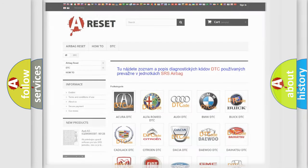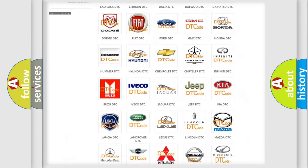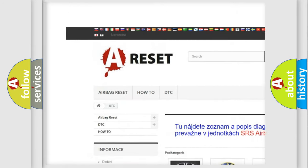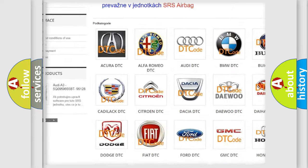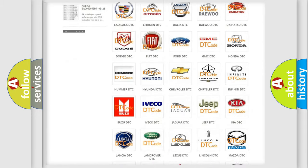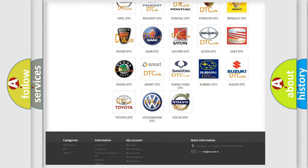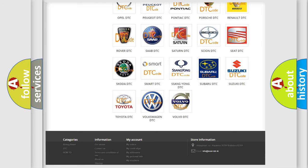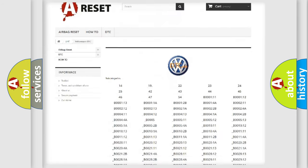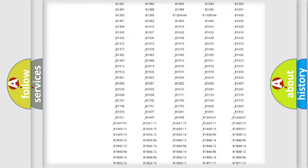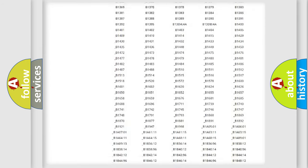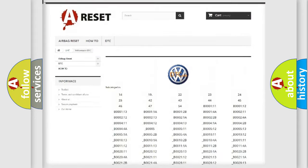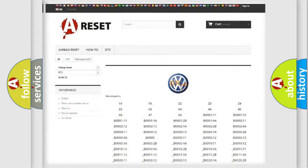Our website airbagreset.sk produces useful videos for you. You do not have to go through the OBD2 protocol anymore to know how to troubleshoot any car breakdown. You will find all the diagnostic codes that can be diagnosed in Volkswagen vehicles, and many other useful things.